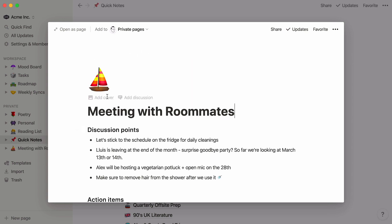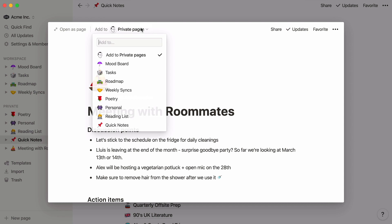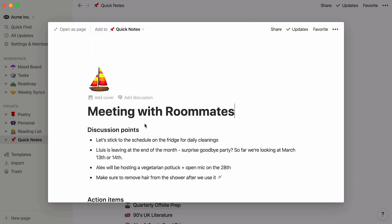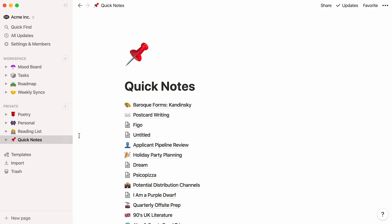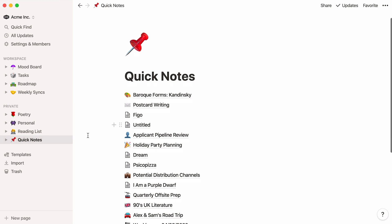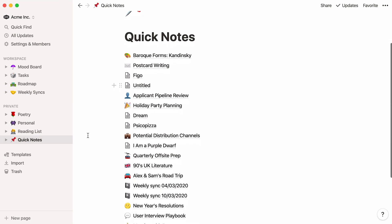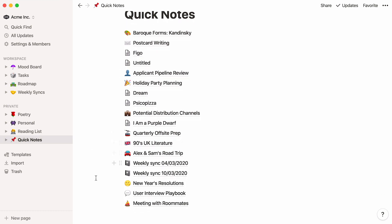Then, at the top of the page, select Quick Notes from the Add To drop-down. When you click to go back to your workspace, you'll see your new note at the bottom of your list.